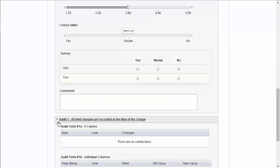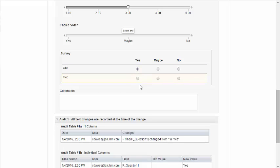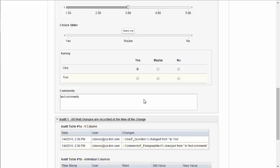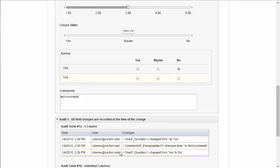We can add an audit entry to an audit table every time the value of a field changes. Note that when I make a change to one of these fields, that it automatically updates this table with the previous value and the new value.